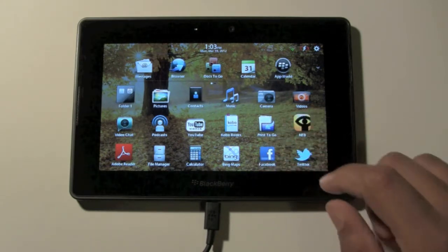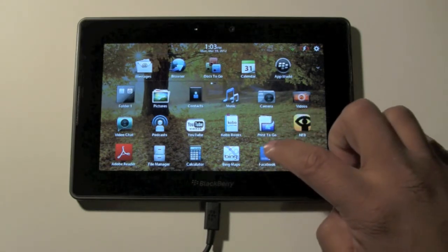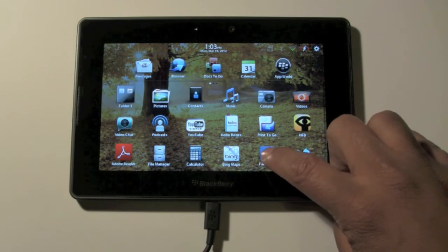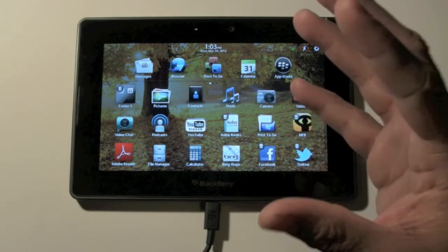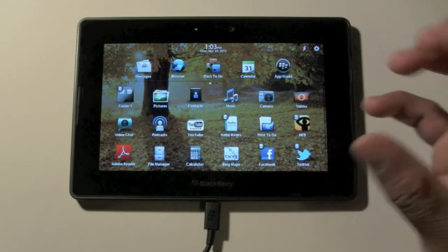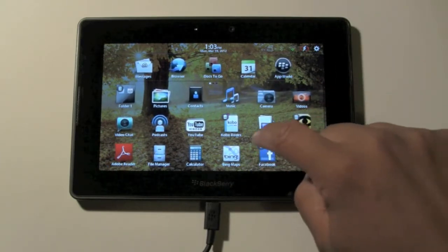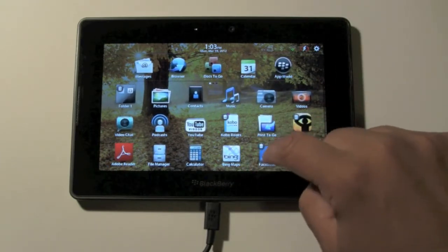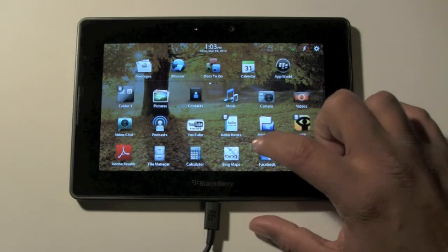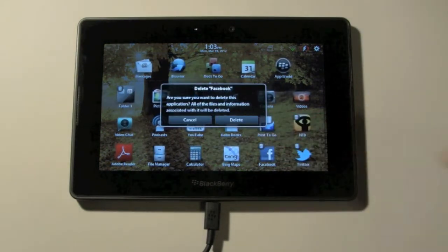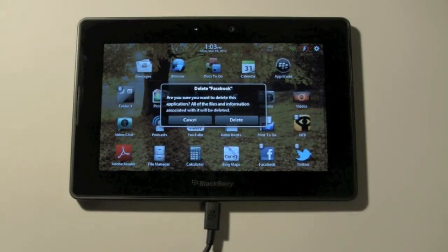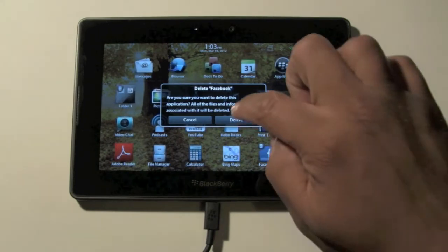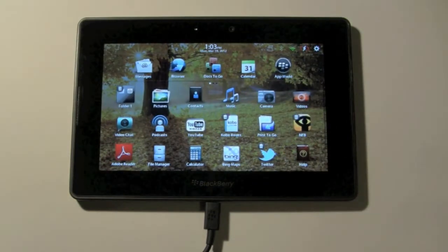Right now I'm going to delete the Facebook application. What I'm going to do is just hold down on it until all the apps start to shake and kind of enlarge and get smaller. Now you see a little trash can on the upper left corner of the app. Go ahead and tap on that trash can and it's going to say: 'Are you sure you want to delete this application? All the files and information associated with it will be deleted.' And I'm going to say delete, and now it's gone.